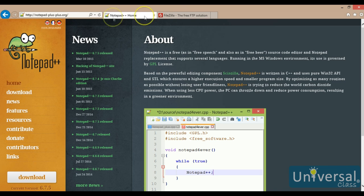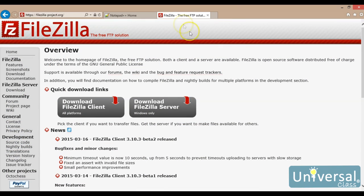The other program that we're going to need is called FileZilla. You can use this on Windows, on the Mac, and on Linux, and this is an FTP client that will allow you to upload the files to the web server.